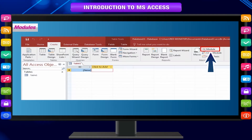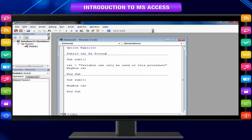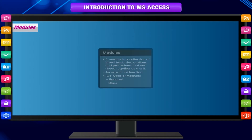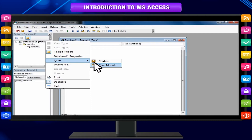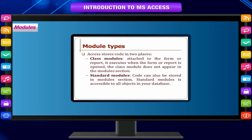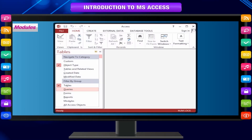Modules are objects used to add functionality to your database, written in the Visual Basic for Applications, or VBA, programming language. A module is a collection of declarations, statements, and procedures that are stored together as a unit. A module can be either a class module or a standard module. Class modules are attached to forms or reports and usually contain procedures specific to the form or report they are attached to. Standard modules contain general procedures that aren't associated with any other object and are listed under modules in the navigation pane, whereas class modules are not.